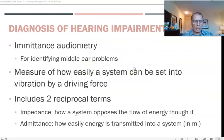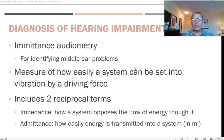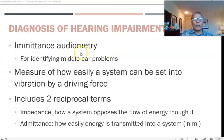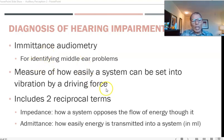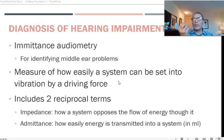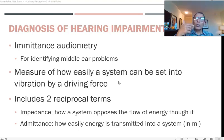We now discuss the diagnosis of hearing impairment using different measurements. One is emittance audiometry, used to assess hearing loss in the outer and middle ear and to identify conductive hearing problems. Emittance refers to transmission. Emittance audiometry measures how easily a system can be set into vibration by a driving force — here, a tone introduced into the ear — which should set the tympanic membrane and ossicles into vibration.